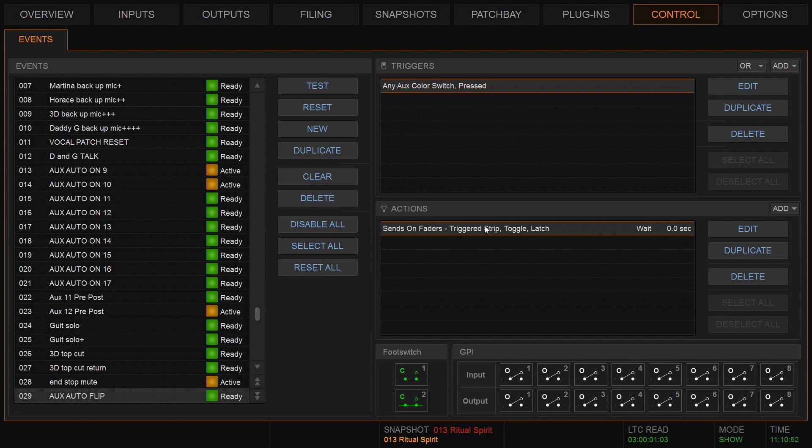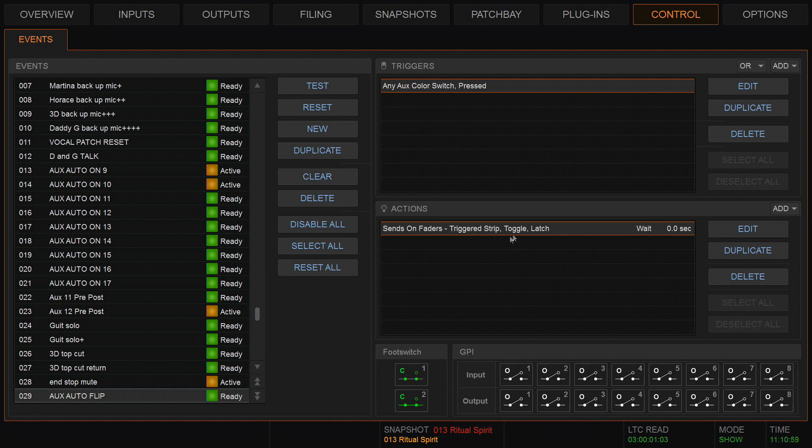And the action is sends on faders of the trigger strip. So when I press the color switch on a particular aux, that aux will be flipped to sends on faders. This action is a toggle, and there's a latch. That means when I press it once, it will go to sends on faders. When I press it again, it will take it out of sends on faders.